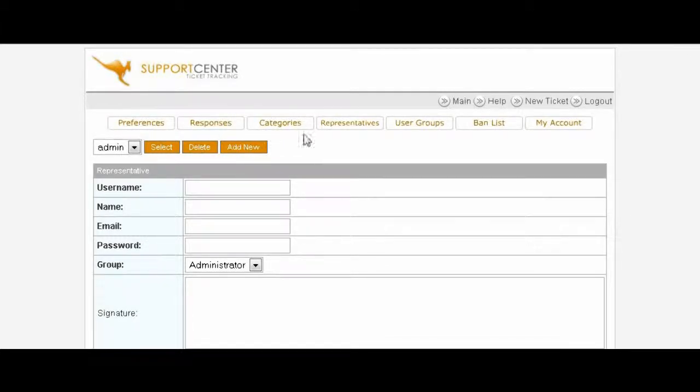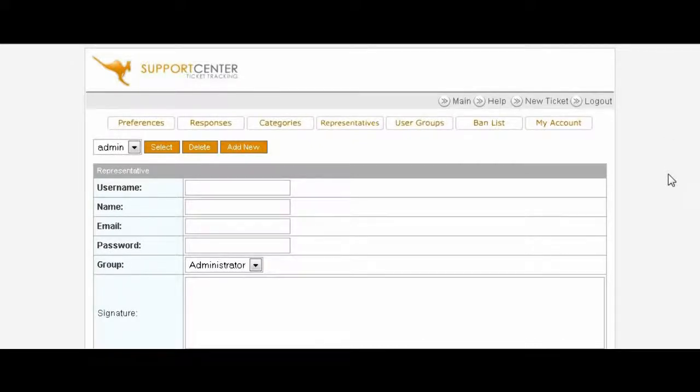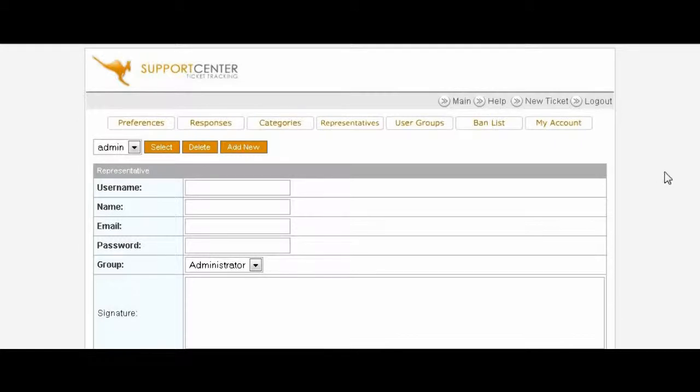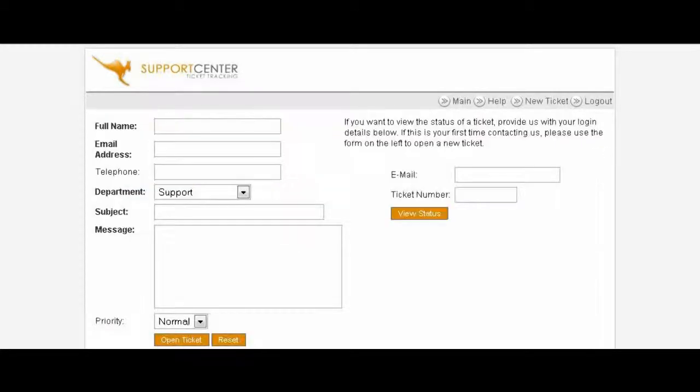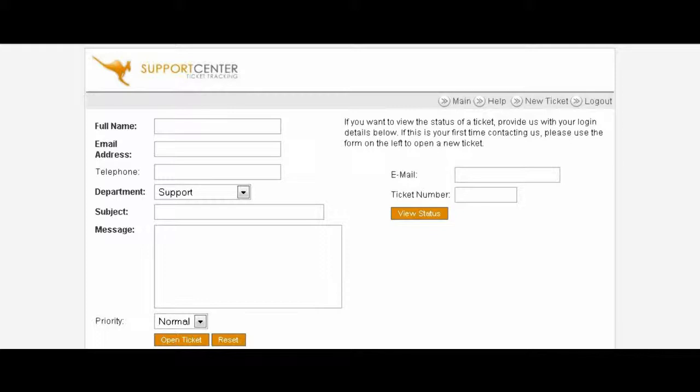And that's about all we need to do for the setup process. Now let's go through the process of what happens when somebody actually opens up a ticket. This is what your users would see. What you would do is give them a link to your help desk wherever you want a help desk link to appear. When they click on that link they'll be brought here and then they key in their name here.